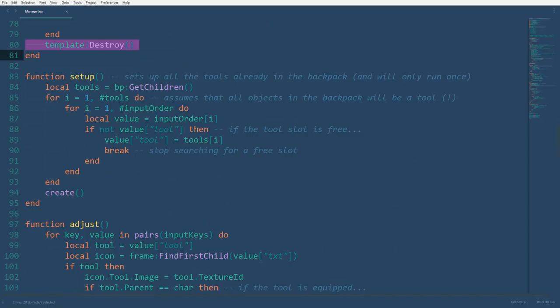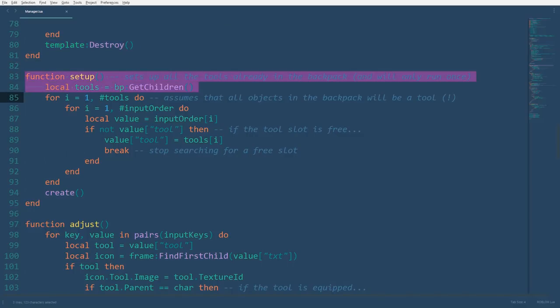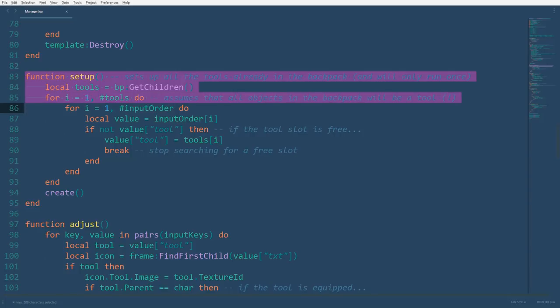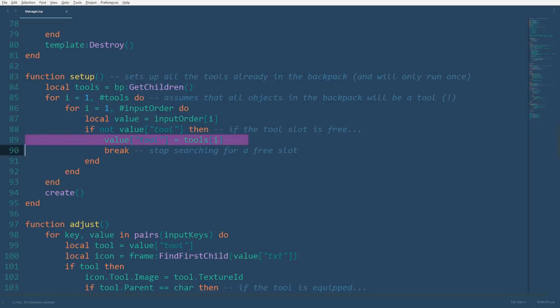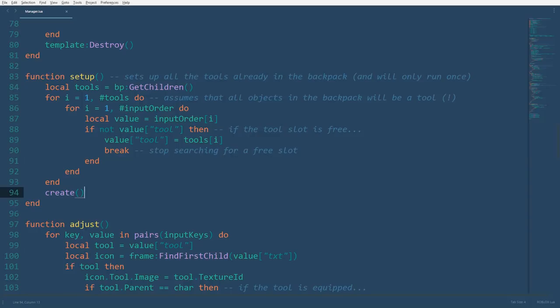This next function setup will set up all the tools already in the backpack when the player spawns. Using the get children function, we compile all the tools in the backpack, assuming that everything in the backpack is a tool, so please don't put anything other than a tool in the starter pack. This first for loop will go through each tool found, and the second for loop will find the first open tool slot. The phrase not value bracket tool is equivalent to value bracket tool equals nil, so if a tool for that entry is non-existent, we'll set that tool slot equal to the tool from the backpack that's currently being accommodated, and then we'll break the loop to make it stop looking. Once all the slots are filled up, or once all the tools are accounted for, we'll use the create function to set up all the tool slots. By the way, if you guys are looking to allow for the access of additional tools beyond the number of slots available, let me know so that I can make an extension video on it.